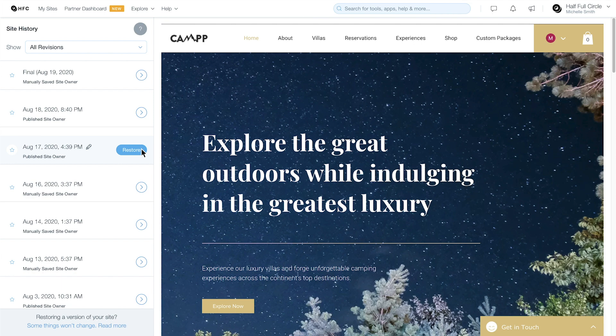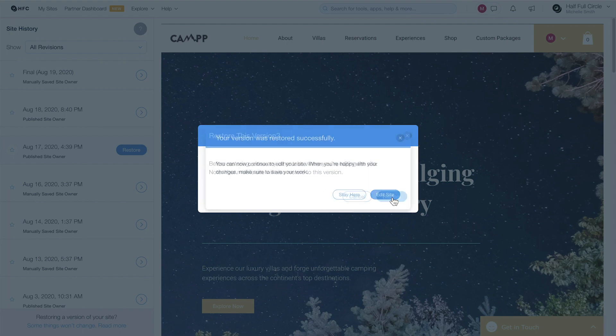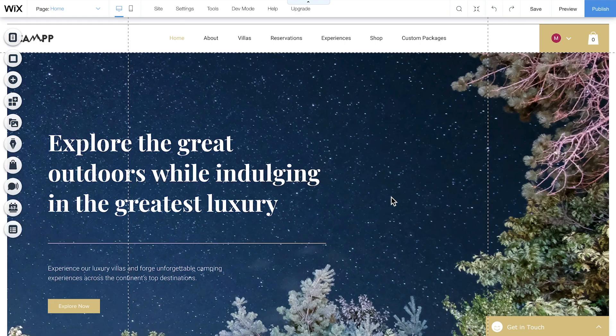Now click Restore to return to this version. Another lightbox will appear to make sure you want to restore this version. Click Restore, then Edit Site to continue working on your client project in the editor.